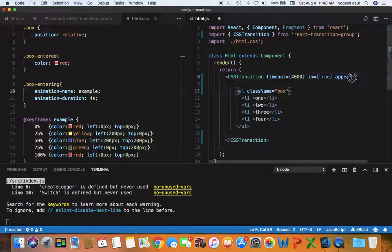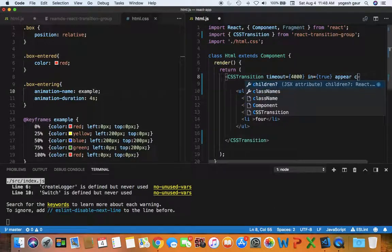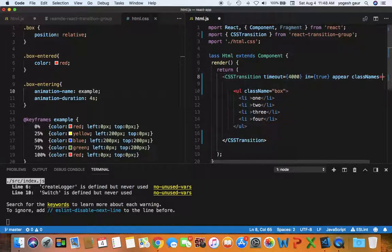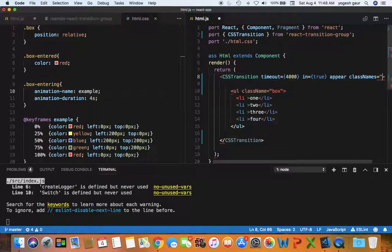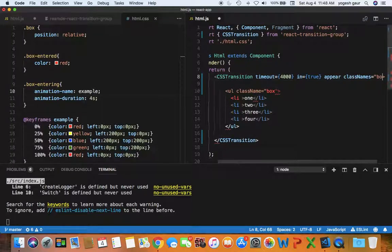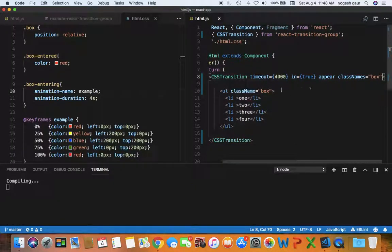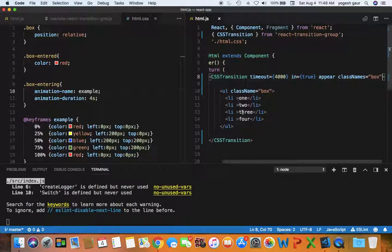So the main change here is in the CSS Transition component you want to add class names that you want to use for transition. So I'm going to add the class name to be box here. So that's pretty much all you need to do.